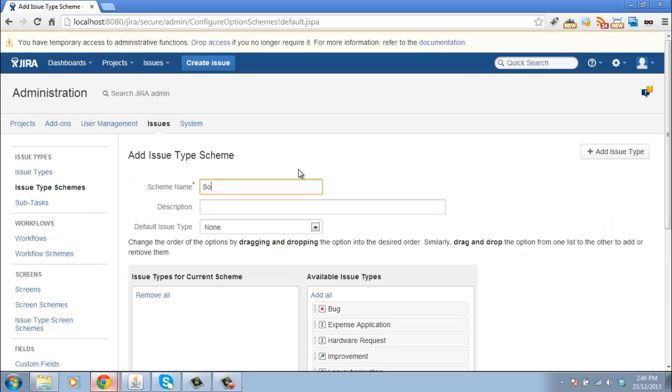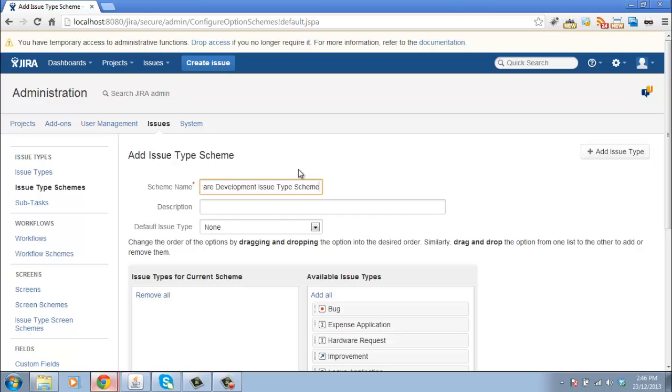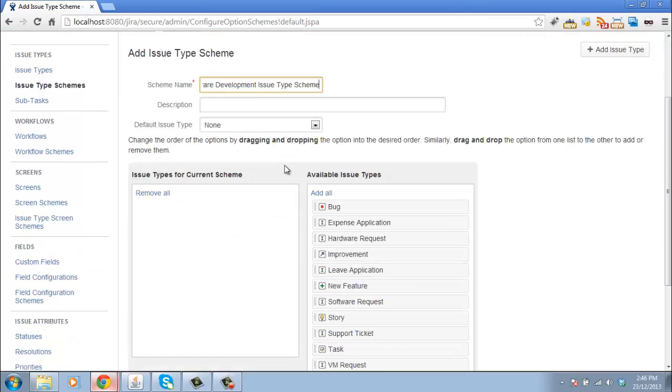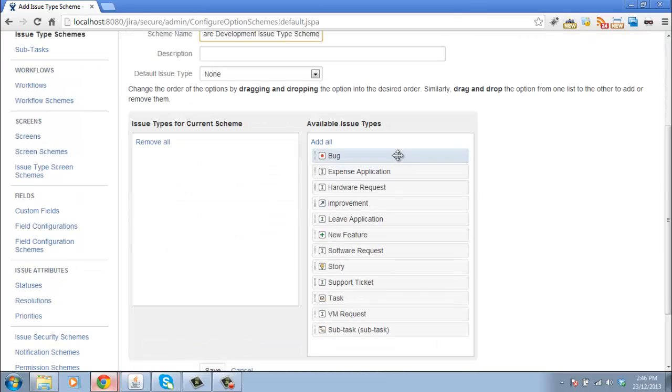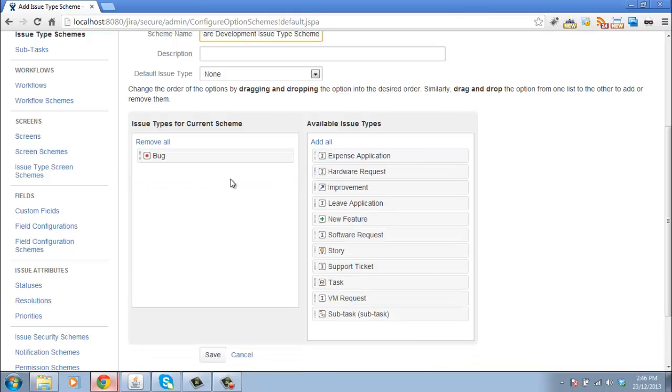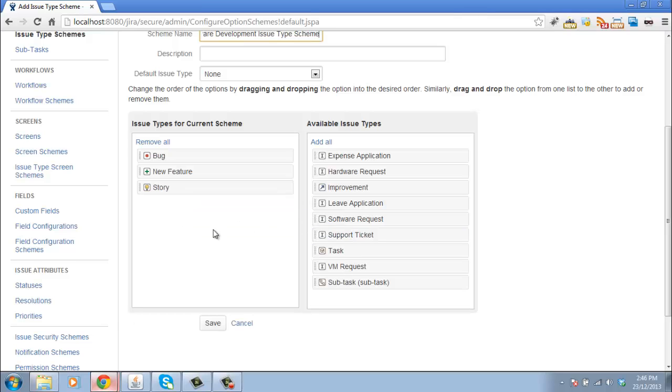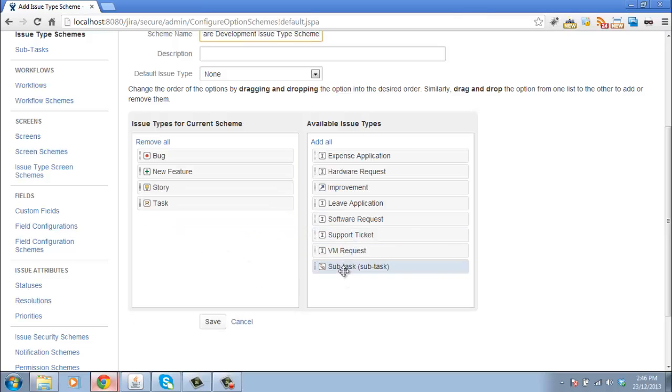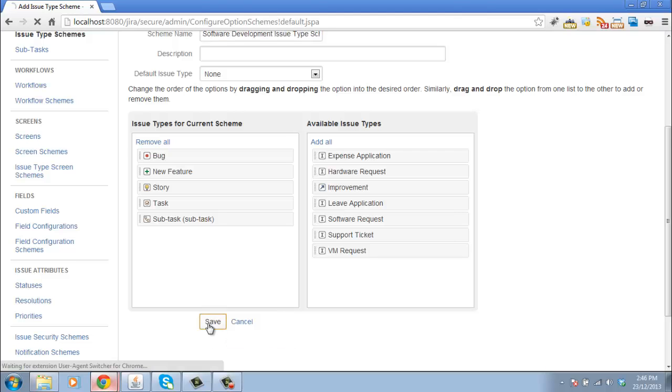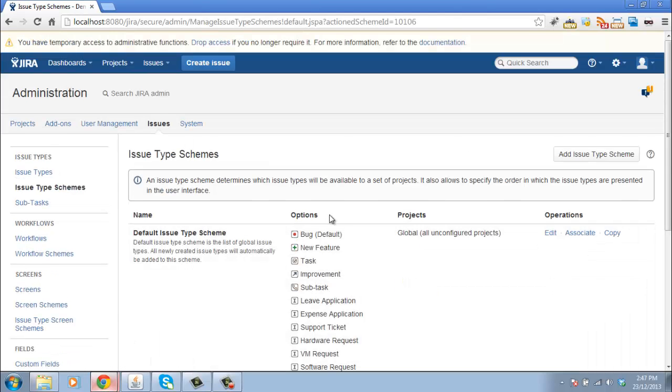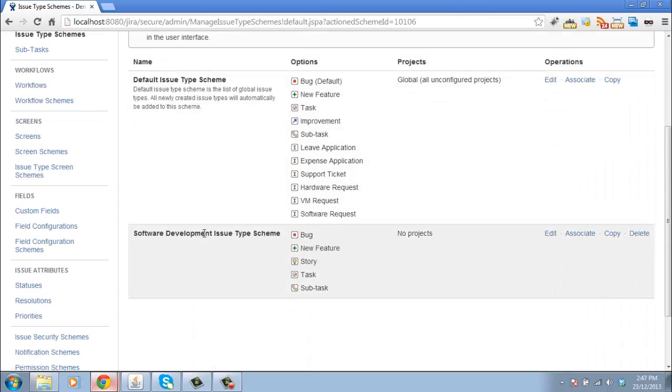And let's create a software development issue type scheme. And in this issue type scheme, what we'll do is choose all the software development issue types. So for a software project, we're going to have bugs unfortunately. We'll have some new features to implement. We'll have stories, generic task and subtasks. Save that. And that is my software development issue type scheme.